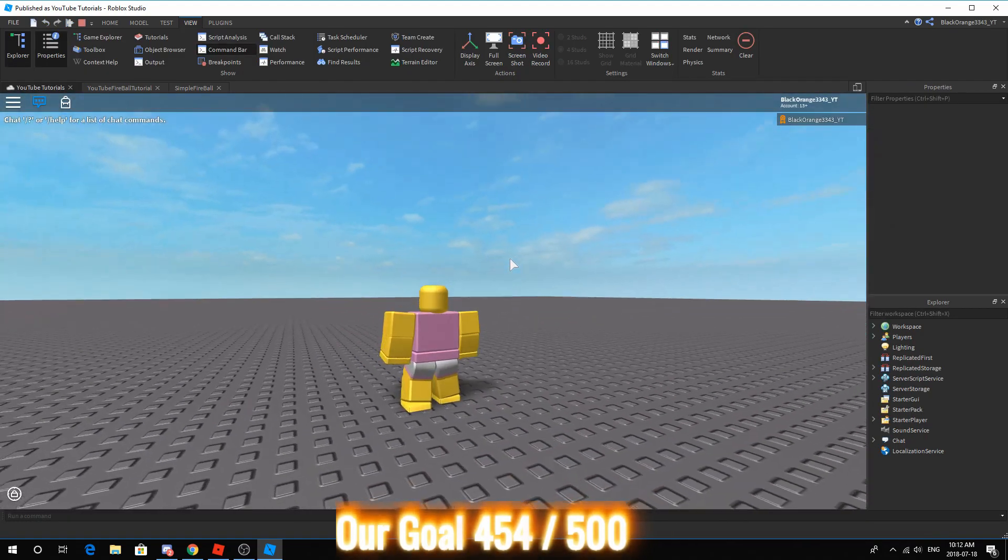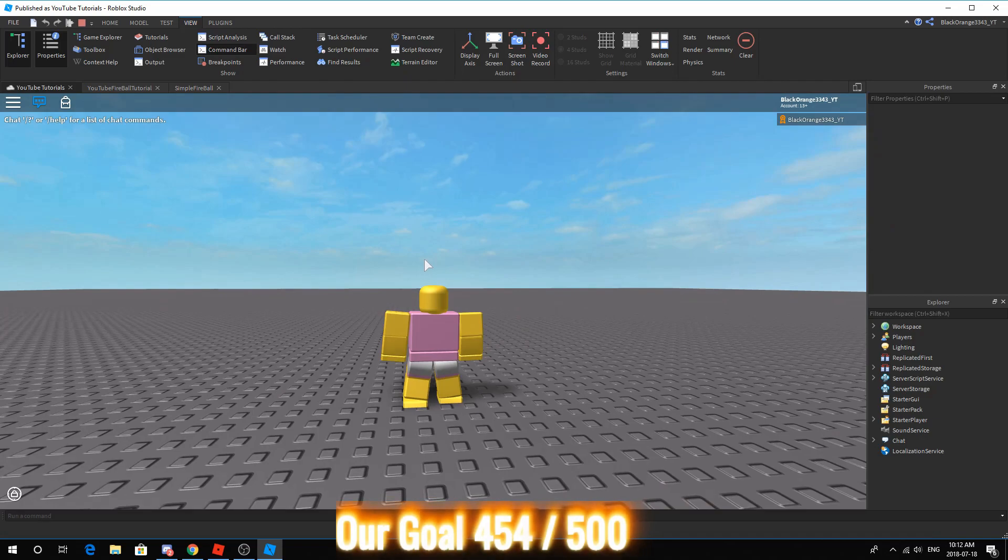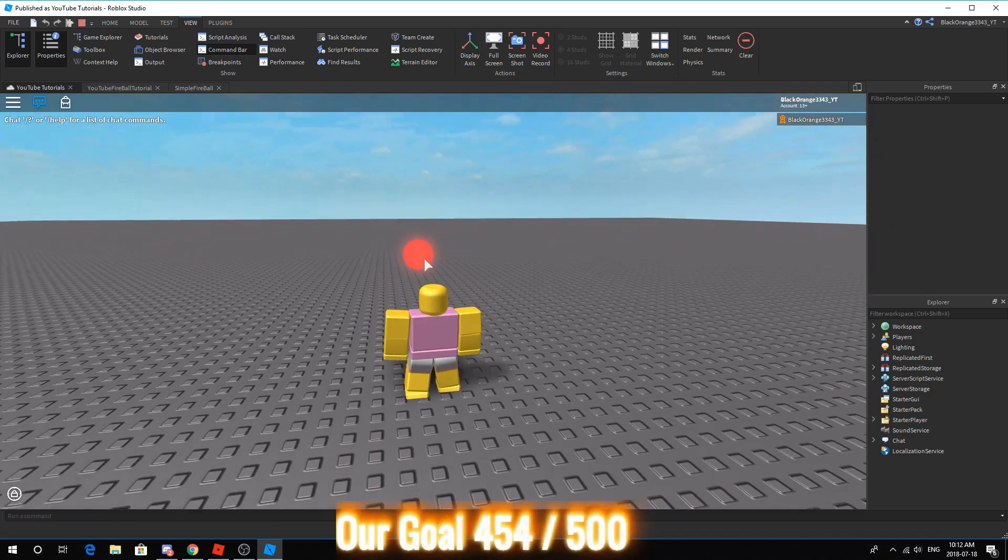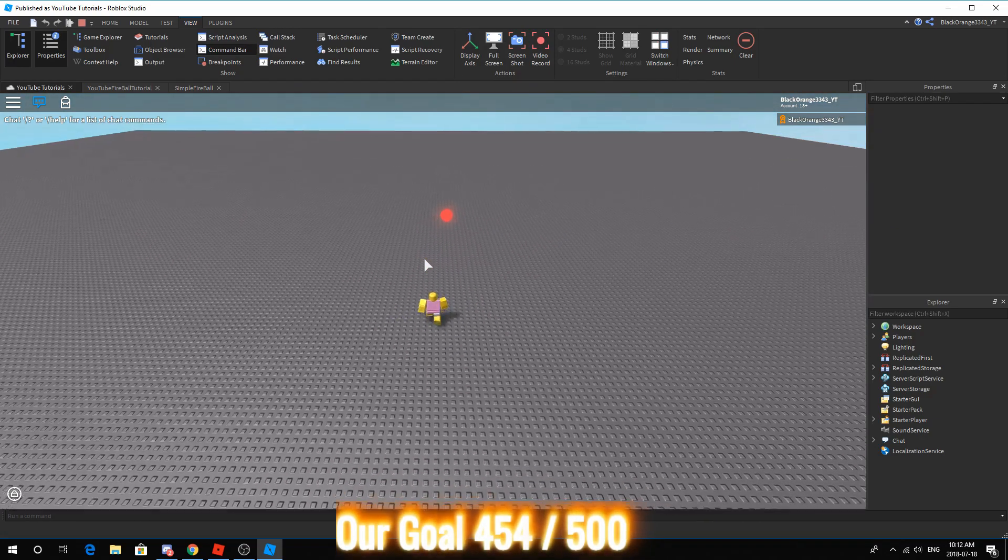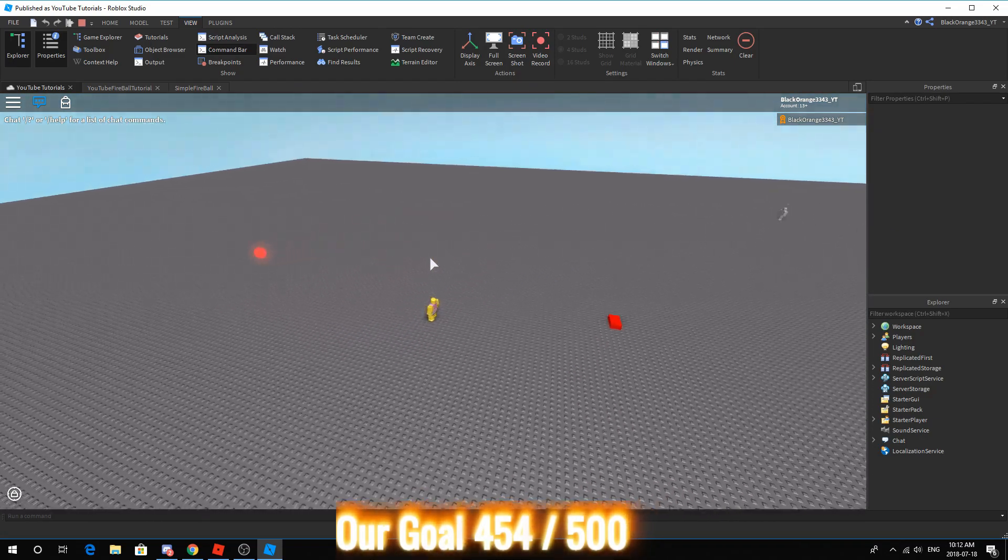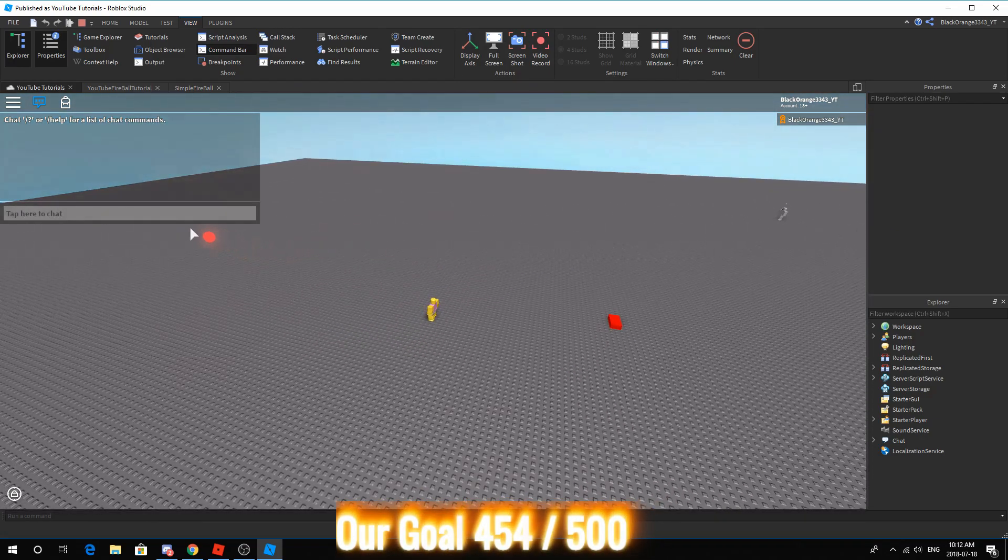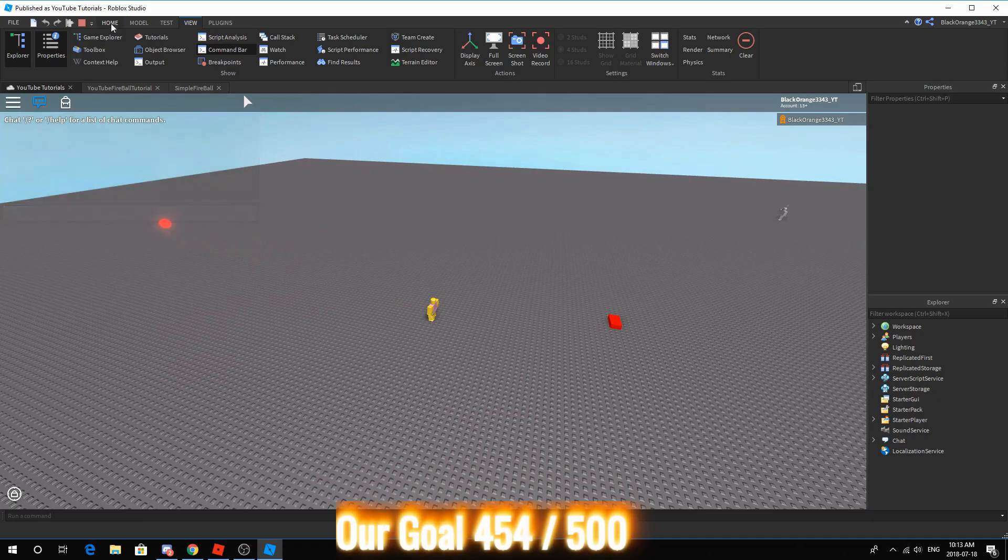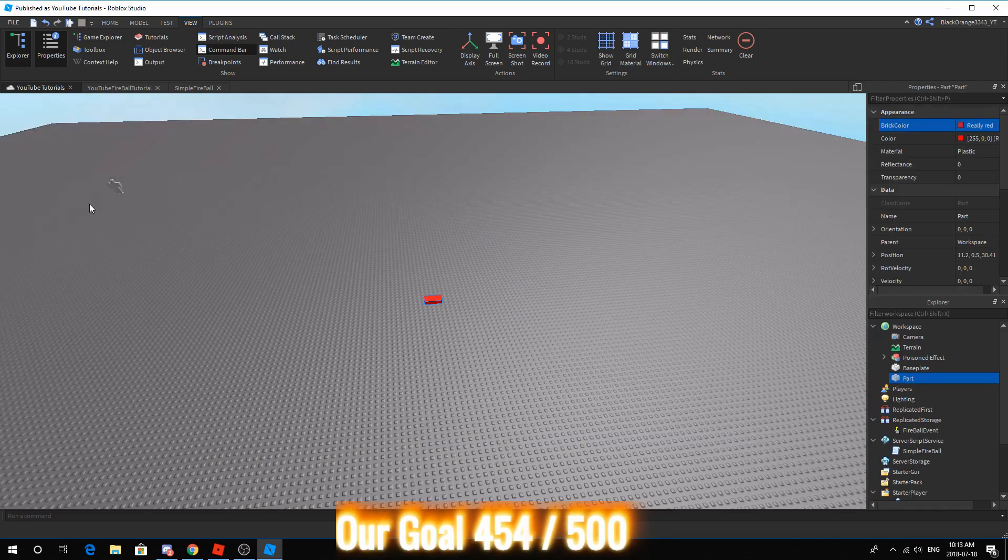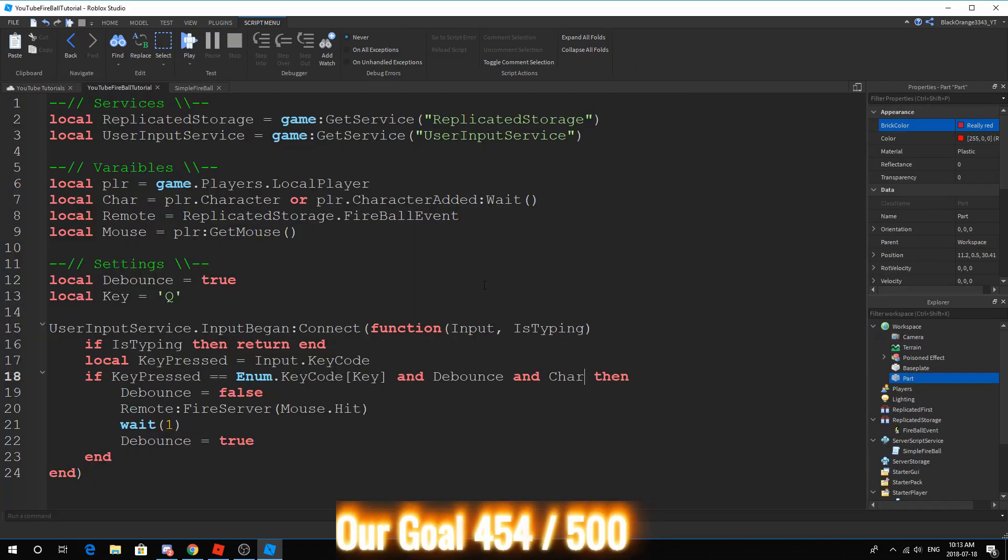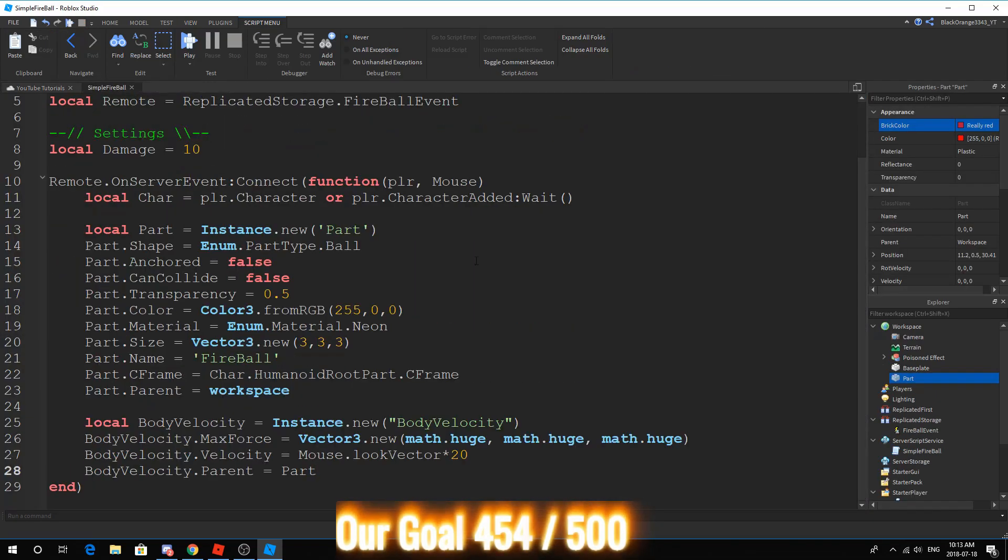Now, what we want to do is test this out because we don't know if it works or not. So, the key is Q, I believe. So, it does work. As you can see, we have a nice, slow flying orb. You guys can change the speed.